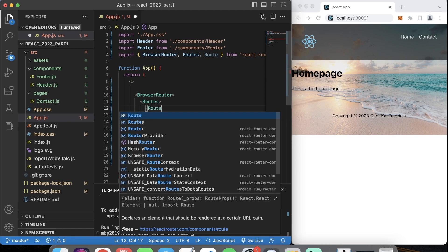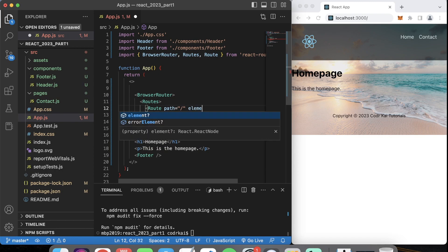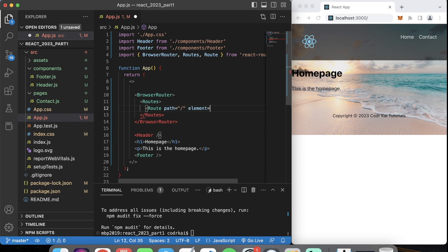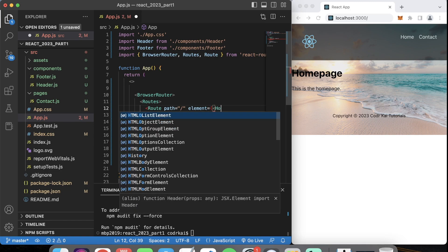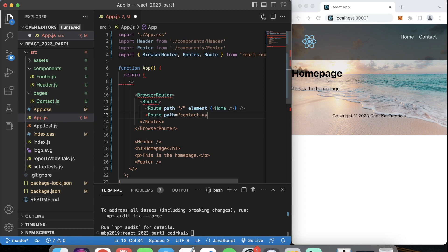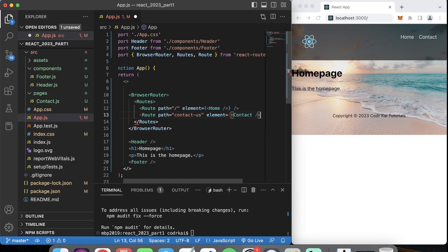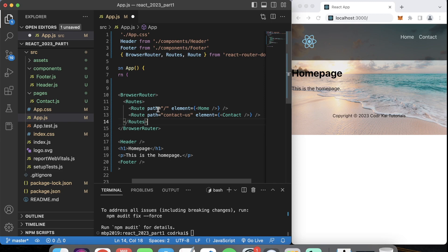Inside the Routes we have the Route. The Route needs a path — for the home page, path equals slash. Then it needs an element, which we'll set to the Home component. We'll also create a route with path equals contact-us and element equals our Contact page component. We'll import those in a minute. That's how you set up the routes.